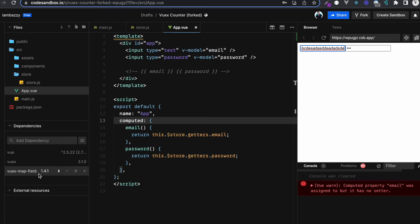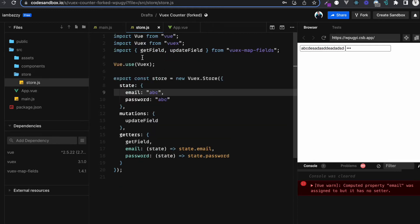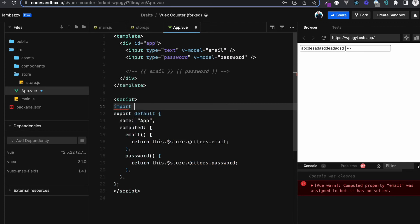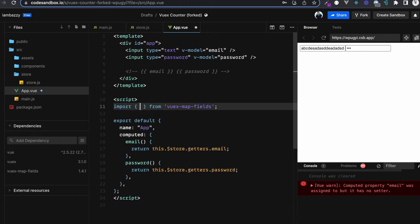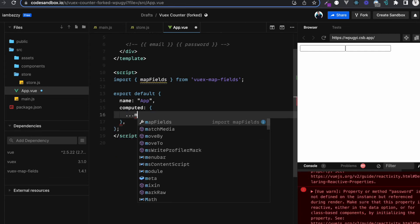First, install the library using npm: npm install vuex-map-fields. Once installed, go to the store and destructure two things from it: getField and updateField. getField goes into getters and updateField goes into mutations. Then in the main component where the form is — in our case app.vue — import mapFields from vuex-map-fields.